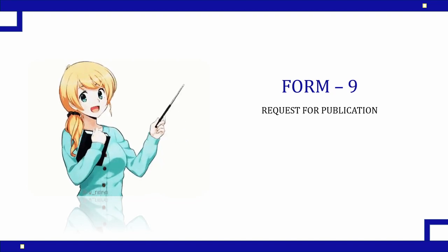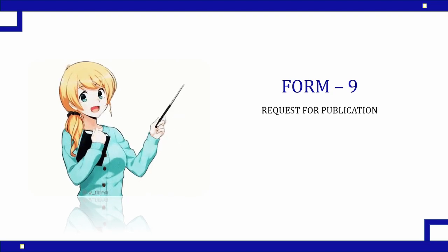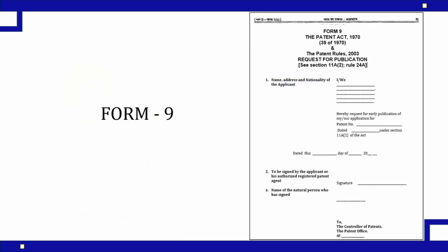Form 9 is used to do that. It is request for publication form. So let's see what are the parameters that need to be filled to have an expedite procedure to get my application published on the government website.